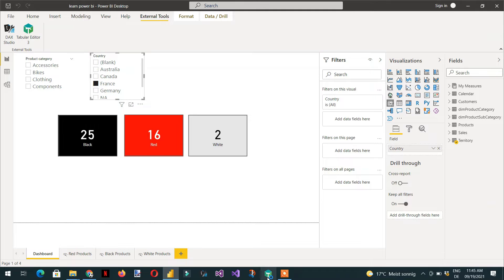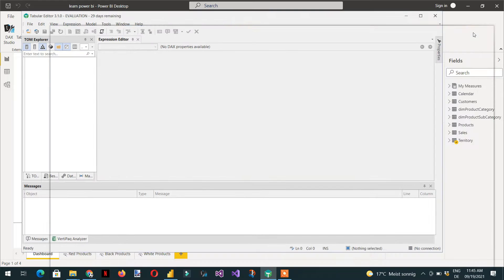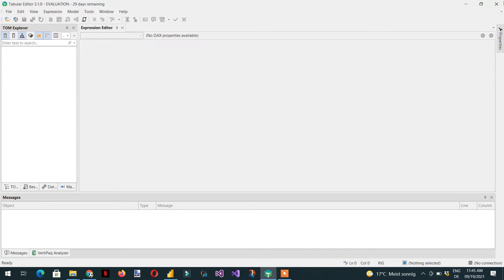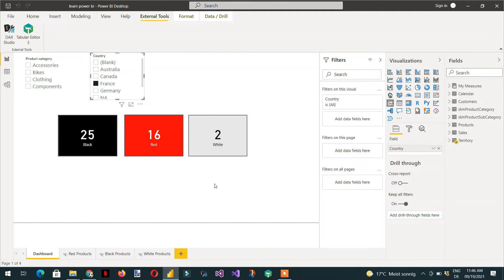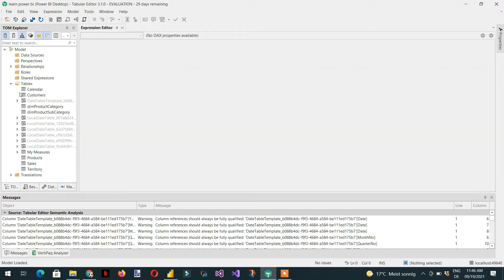If you click Tabular Editor 3 directly, it will show 'no data source is available', so cancel and close it. Instead, open Tabular Editor from Power BI's External Tools. Now Tabular Editor 3 will use the same data source as Power BI Desktop.